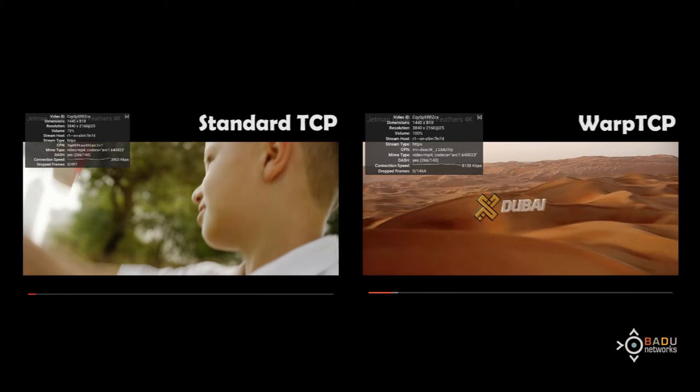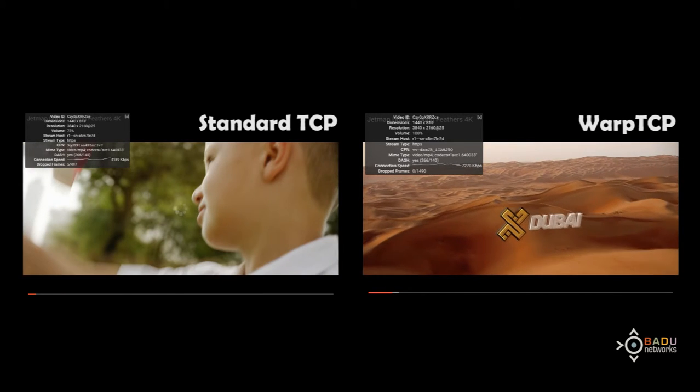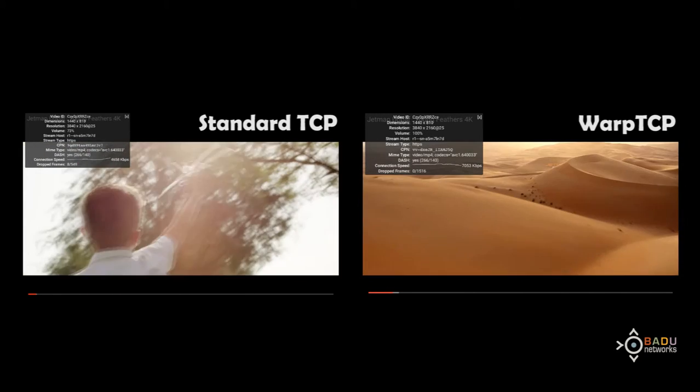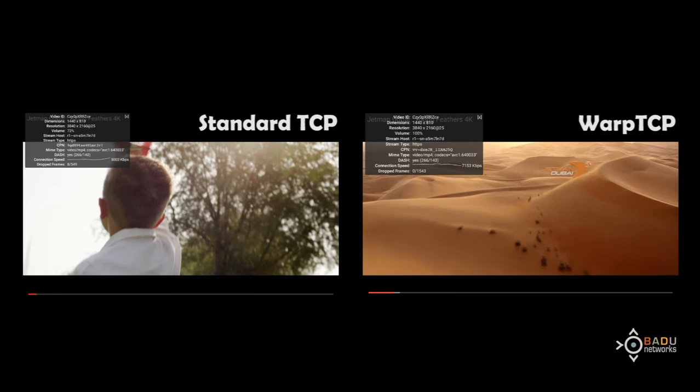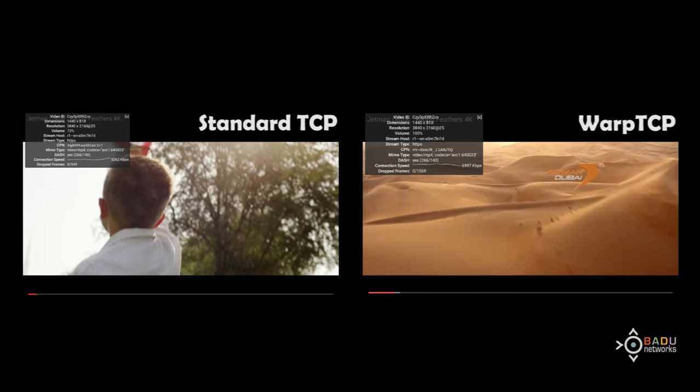Gentlemen, do you copy? We are clear to 4,000 feet. Yes, I copy them.